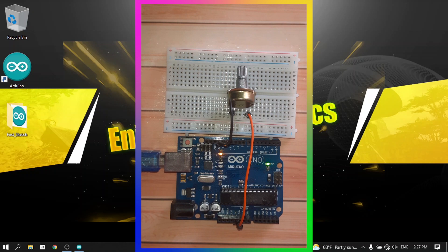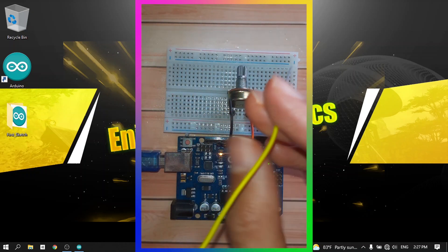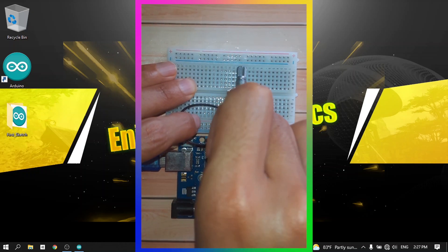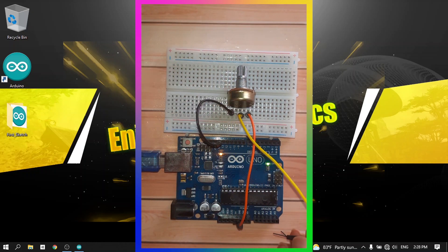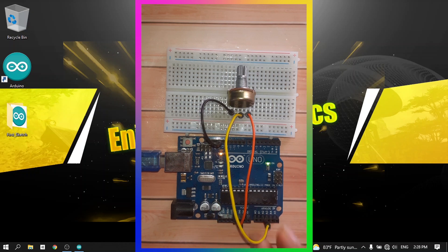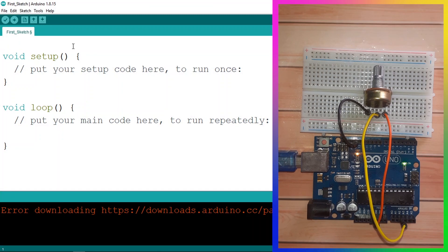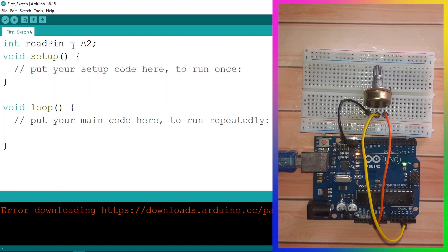Now we can read the voltage from the middle leg. I'm going to use a jumper wire from the middle leg to one of the analog pins — I'll use pin A2. Then, back in the Arduino IDE, I'll add a few variables: using int, I'll call it readPin and set it to pin A2. You could use A3 as well, it's up to you.